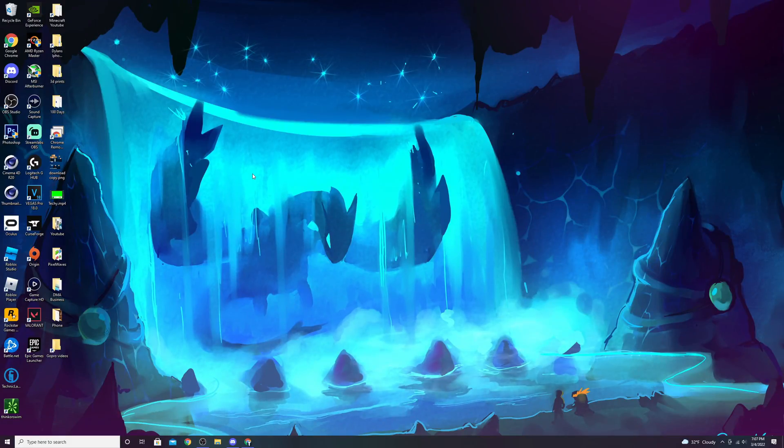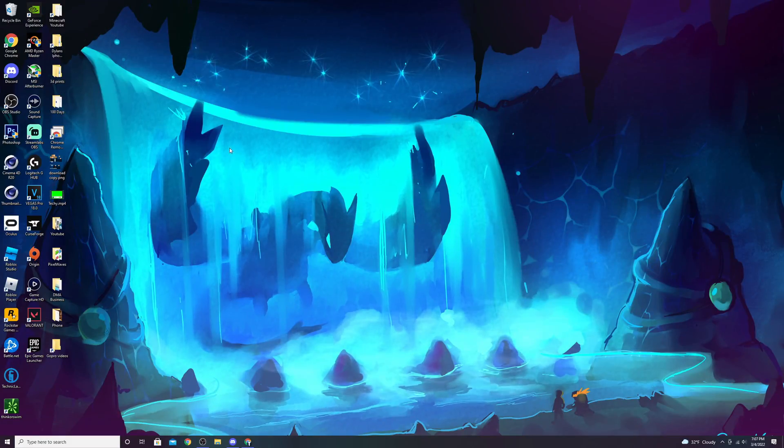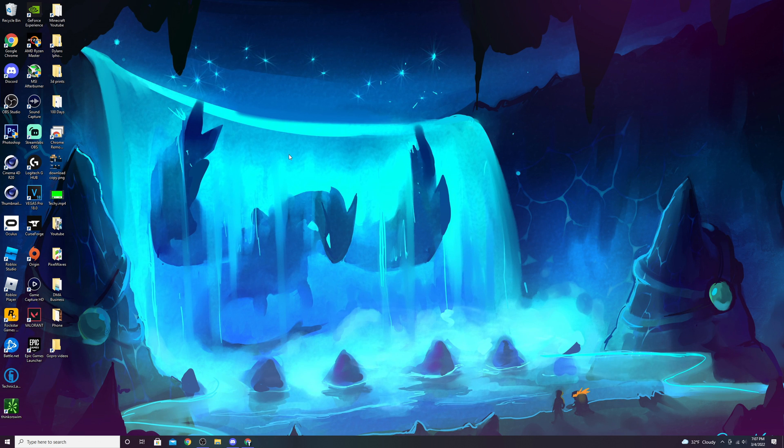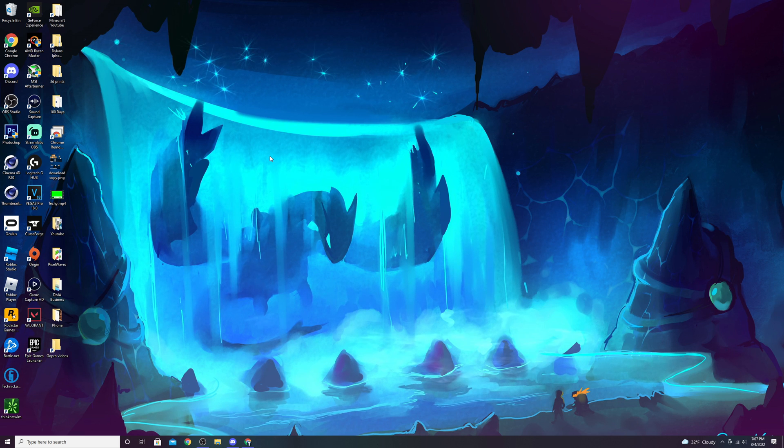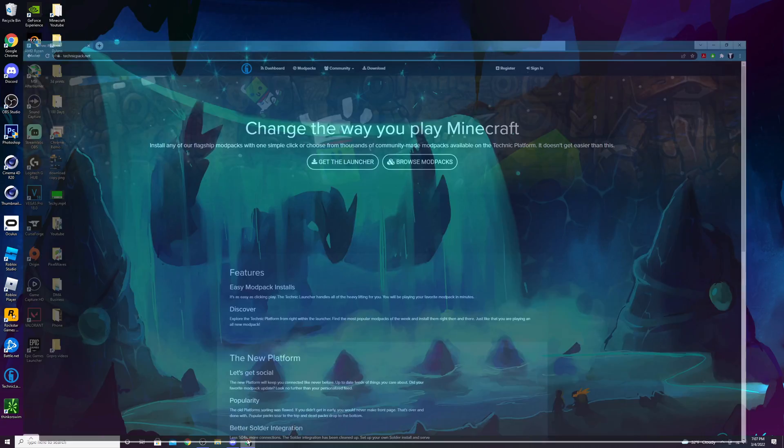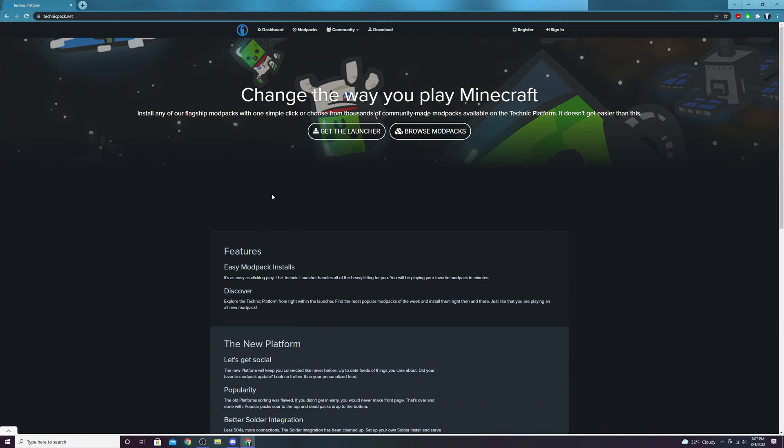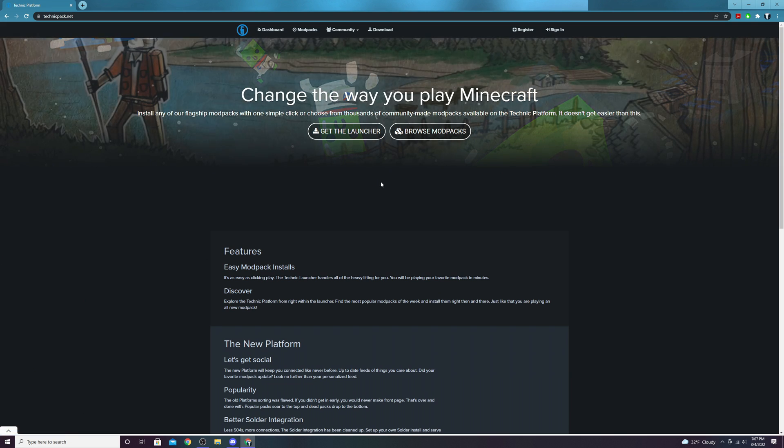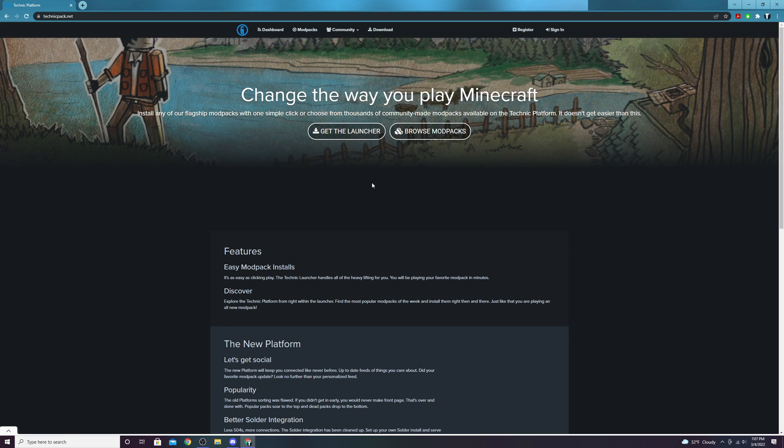With that out of the way, we're going to get straight into the tutorial. I use the Technic launcher for Pixelmon. It's one of the easiest ways to install any Minecraft mod, but specifically Pixelmon.